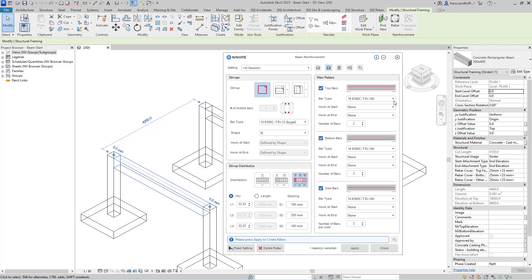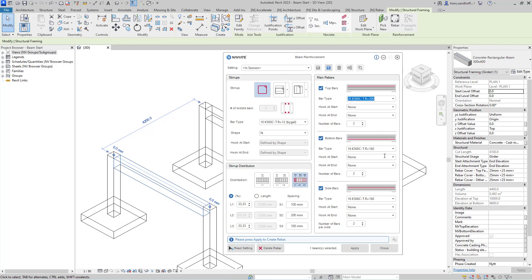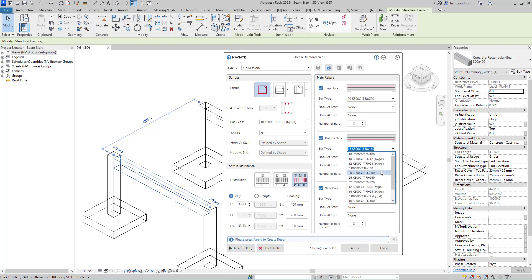Under main bars I can select the top bar type, the bottom bar type, and the side bar and bar type.